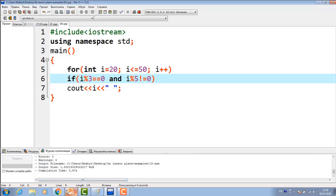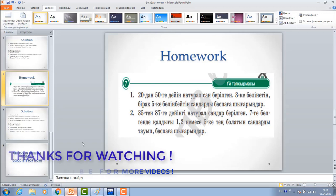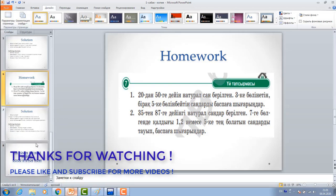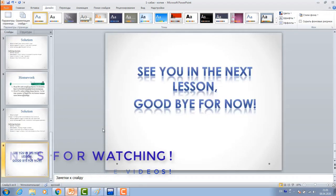This is the end of the lesson. Remaining one homework, you do it by yourself, and send it to my WhatsApp, and I will give you marks. See you in the next lesson. Goodbye for now.